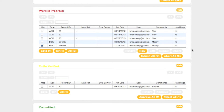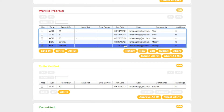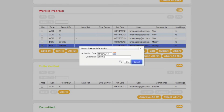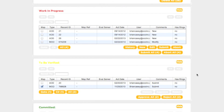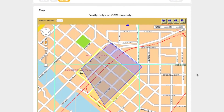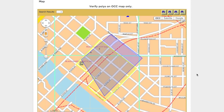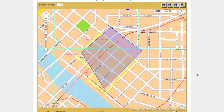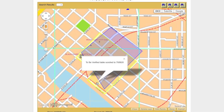First, return to the Work in Progress box and make sure the correct transaction has been selected. Next, click the Submit button. The transaction will move to the To Be Verified box, located just below the Work in Progress box. Consequently, the polygon will now appear in yellow on the map. The To Be Verified polygon has the same record ID as the original polygon.